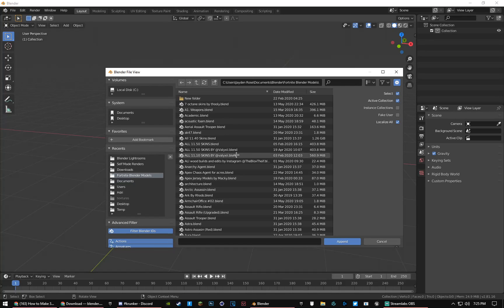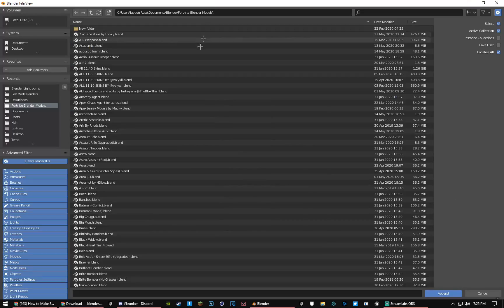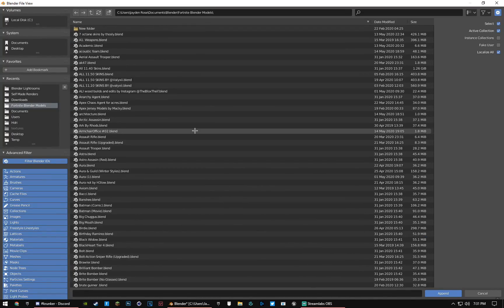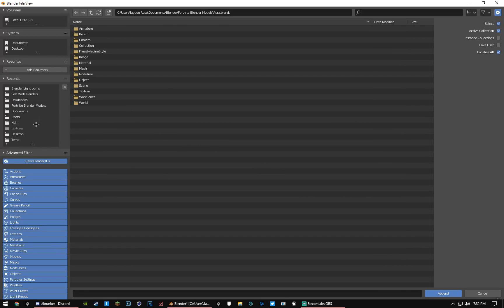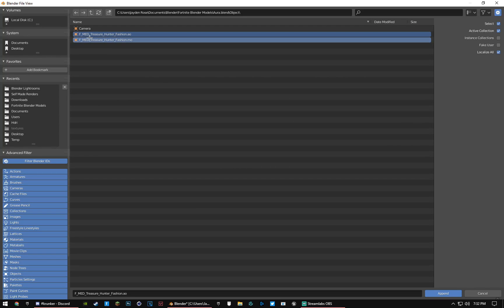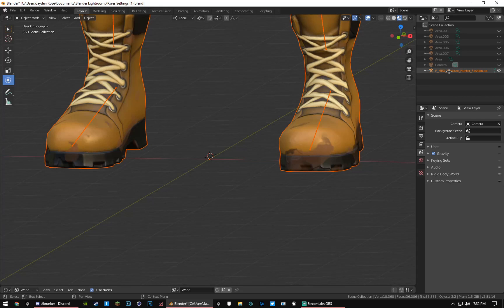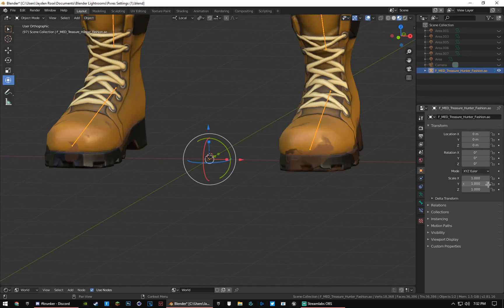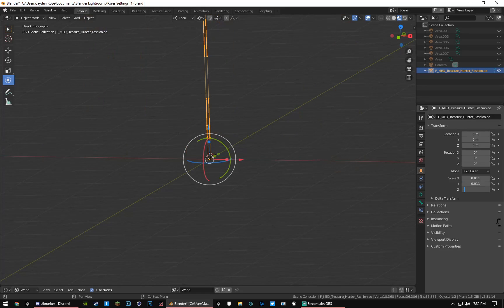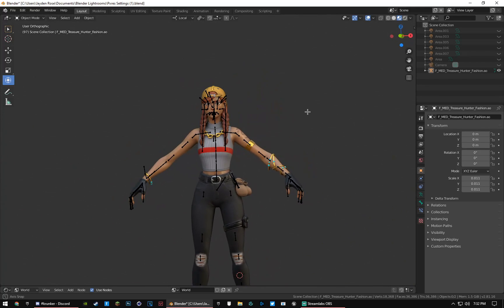I have my own folder called Fortnite Blender Models with models of nearly every skin in the game. For this video I'm using the Aura skin. Double-click the skin you want, go to Object, hover over the items that say F underscore or M underscore, and click Append in the bottom right corner. It might appear very large, so click on the model, go to the orange properties, and set all three scale values to 0.01. Boom — there's your Fortnite character on screen.